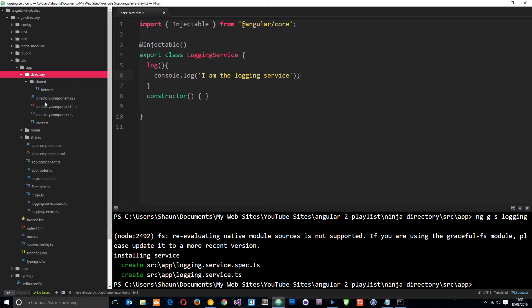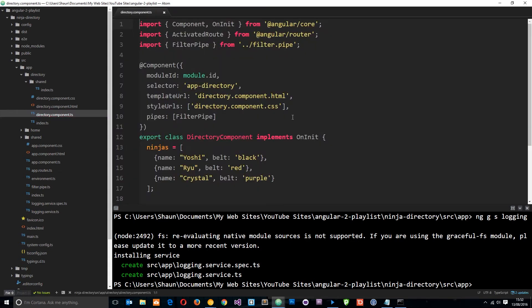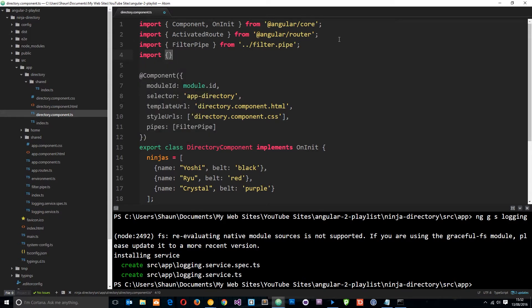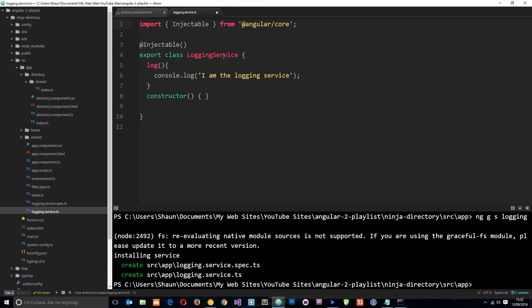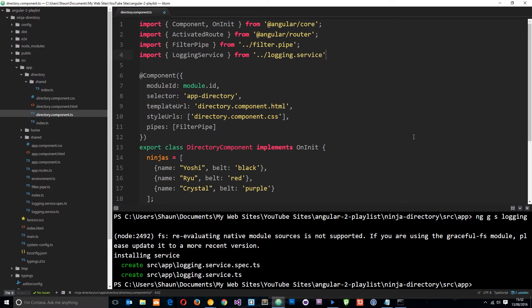Now we want to inject that service into our different components. Let's start by injecting it into the directory component. I'll go into the directory component class file, and the first thing we need to do to use it is import it at the top. So we say `import { LoggingService } from '../logging.service'`.